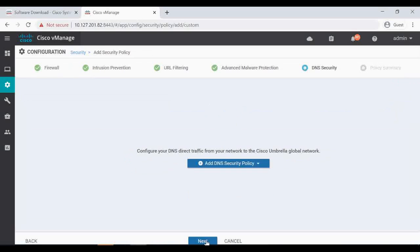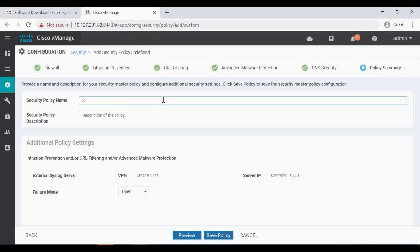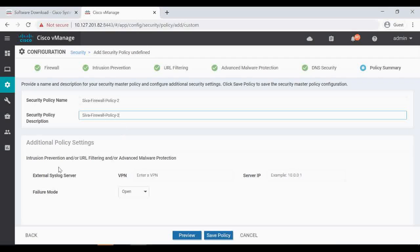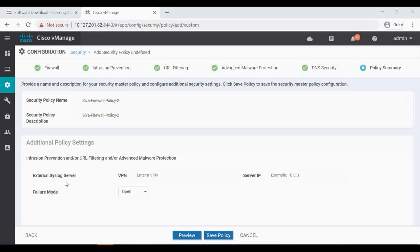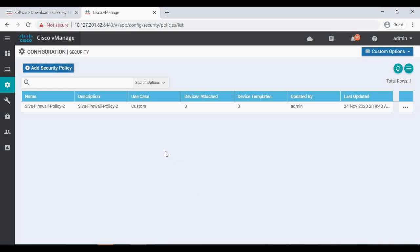Click Next and you can see the policy summary. Let's give it a name. Under additional policy settings we have a syslog server which we can enable. My syslog server is under VPN 10 at IP 192.168.10 where I can collect the syslog messages. I'm going to save this policy — the policy is now saved.